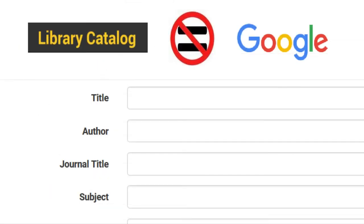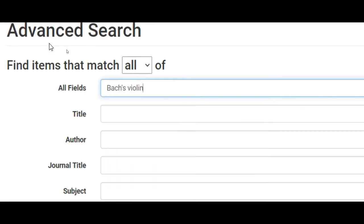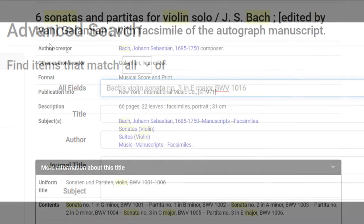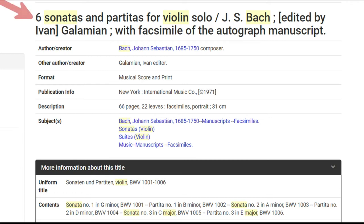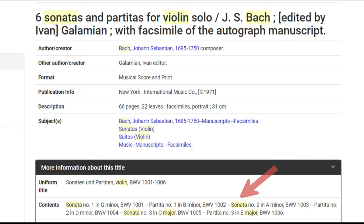Do not treat our catalog like Google when you're looking for music. Searching for 'Violin Sonata No. 3 in E Major BWV 1016' works for Google, but not for the catalog. Because our catalog doesn't have powerful algorithms — your search terms have to match words either appearing in the title of the score, the exact way the composer's name is written on the score, words found in the table of contents, or words matching the subject headings.